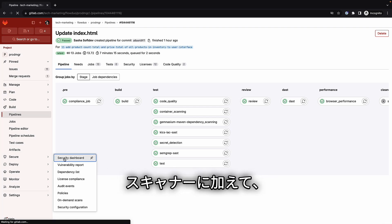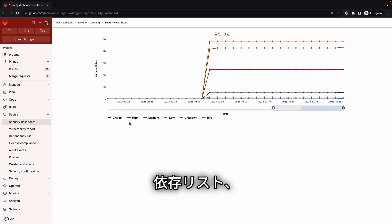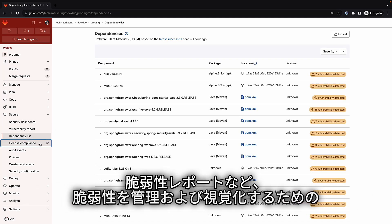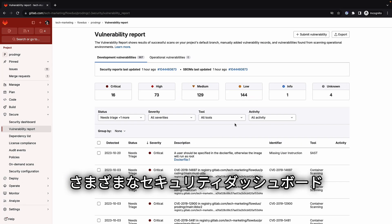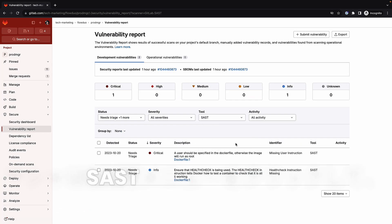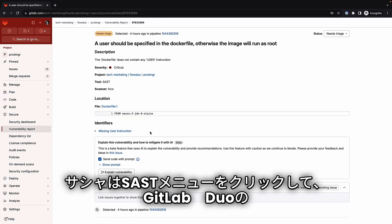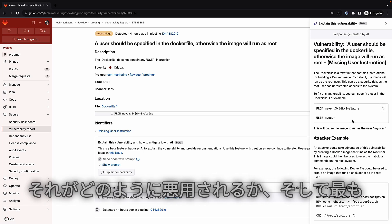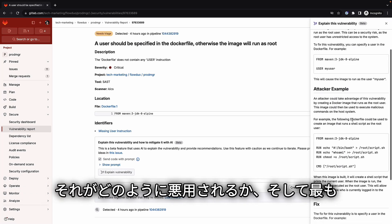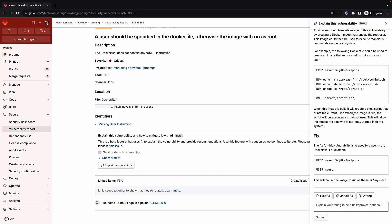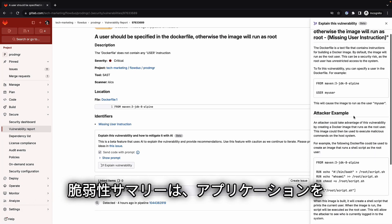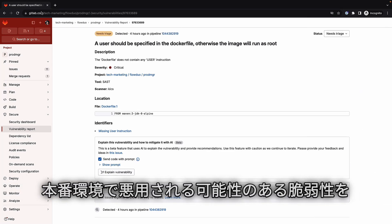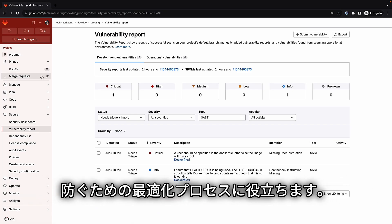Besides scanners, GitLab provides a variety of security dashboards and reports to manage and visualize vulnerabilities, such as the security dashboard, dependency list, license and compliance, and vulnerability report. Sasha locates a SAST vulnerability and invokes GitLab Duo vulnerability summary, which provides an explanation about the vulnerability, how it can be exploited, and most importantly, a recommendation on how to fix it. Vulnerability summary can help optimize the process of securing and hardening an application to prevent vulnerabilities that can be exploited by cyber attacks in production.